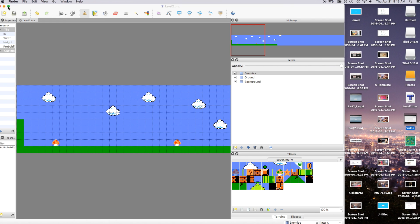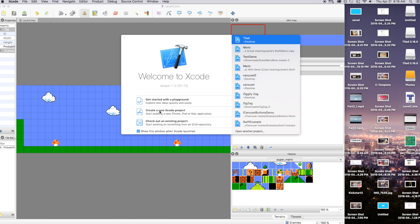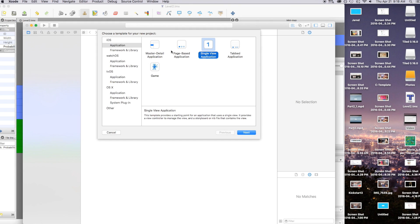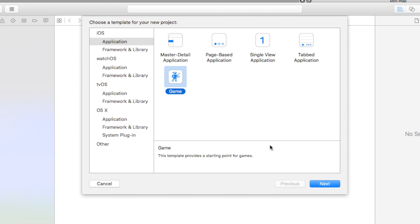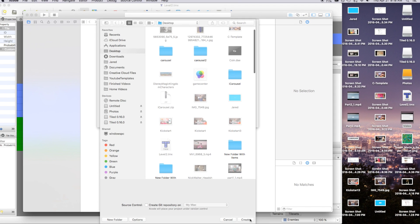Now let's get this working with Xcode. Go ahead and create a new Xcode project — this will be a Game. The product name I'll call 'tiled,' language will be Swift, game technology will be SpriteKit, and devices will be Universal. Click Next and Create — and there you have it, we have our project.